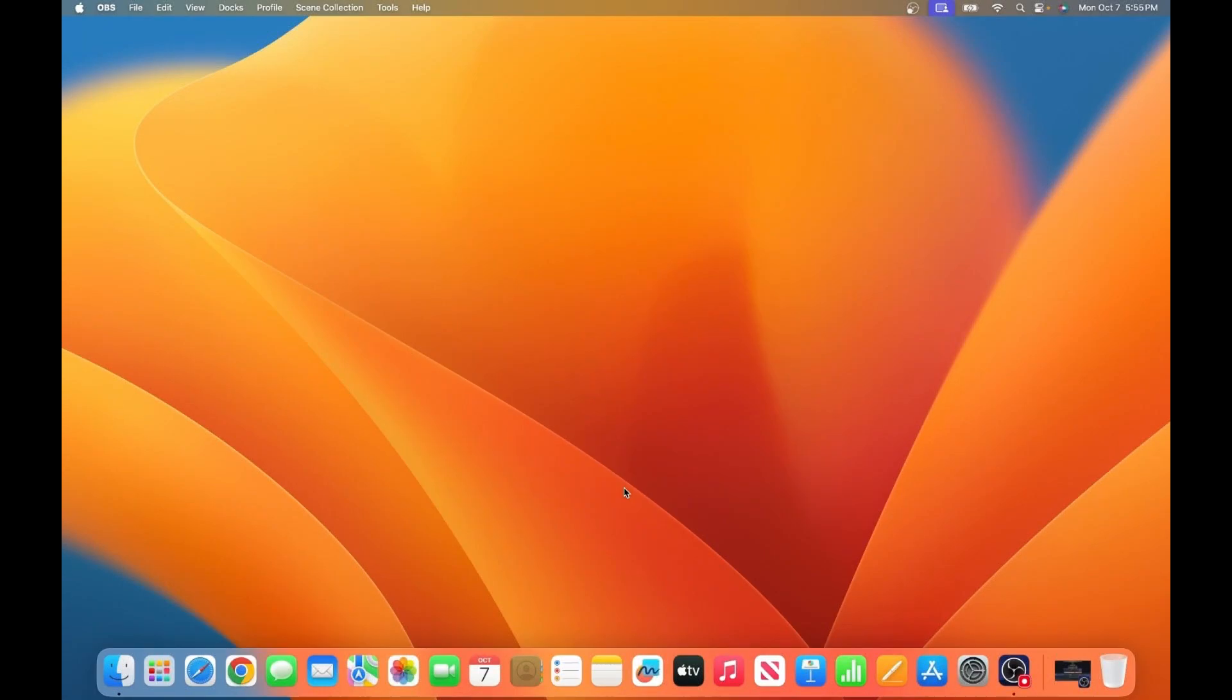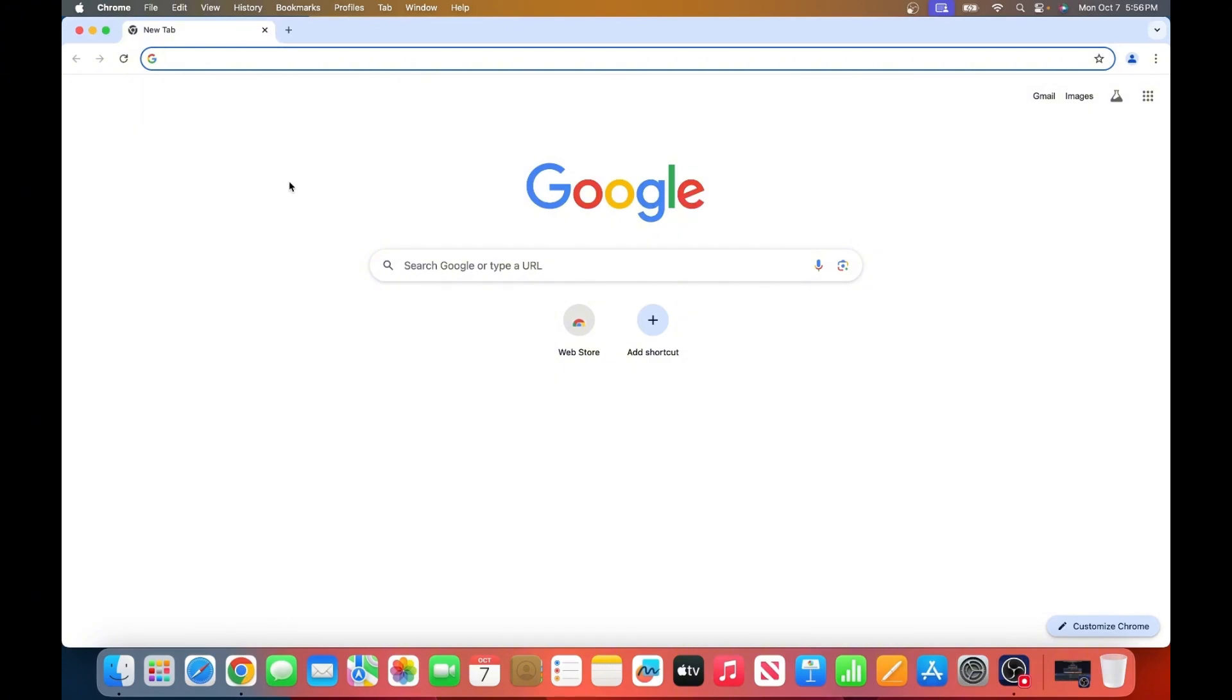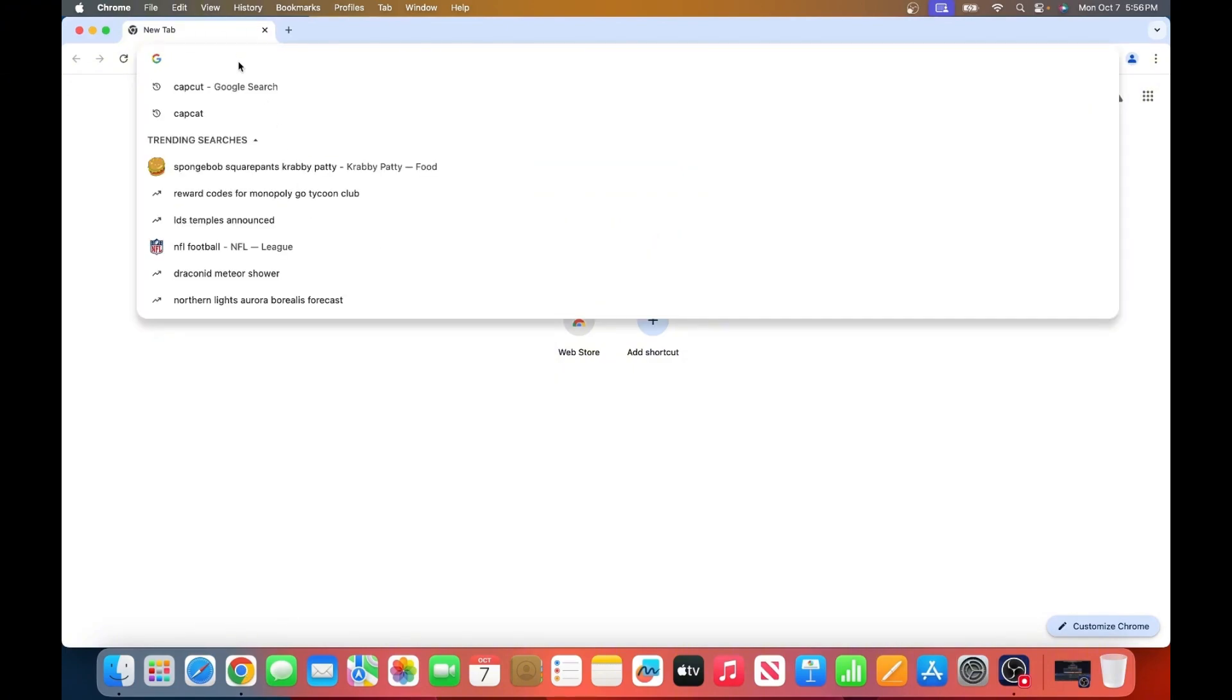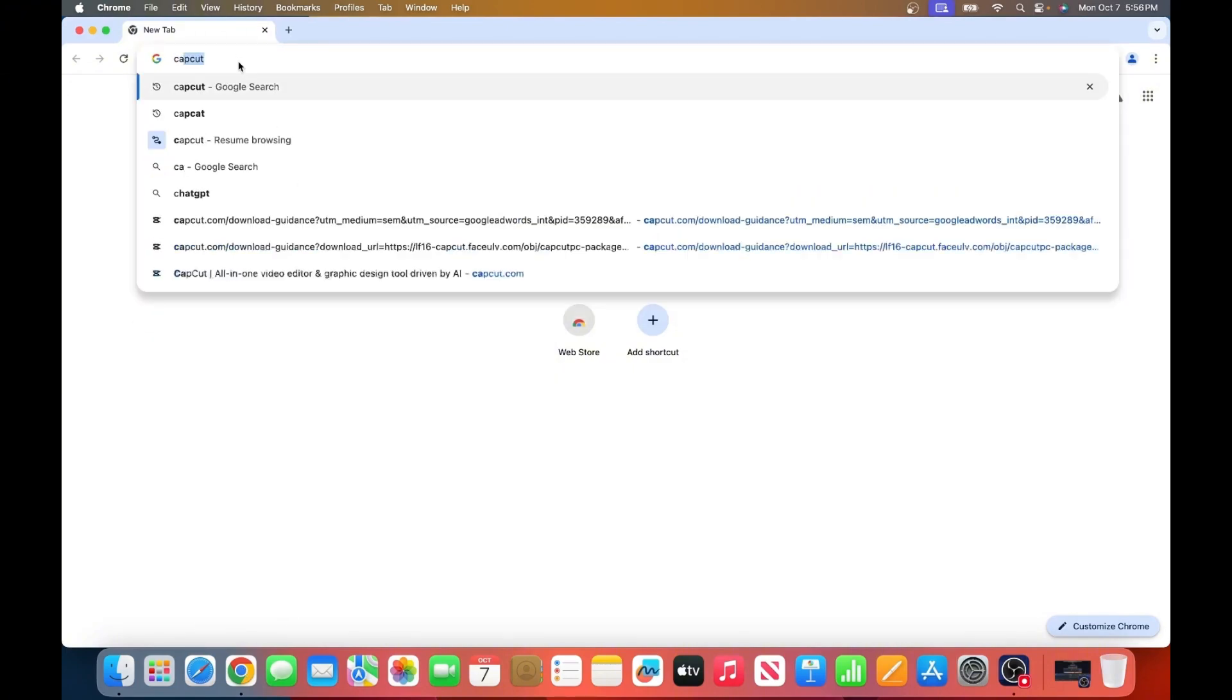Hey everyone, in today's video I'll be showing you how to download, install, and set up CapCut Studio on your Mac. Let's jump right in. First, open your favorite browser and search for CapCut Studio.